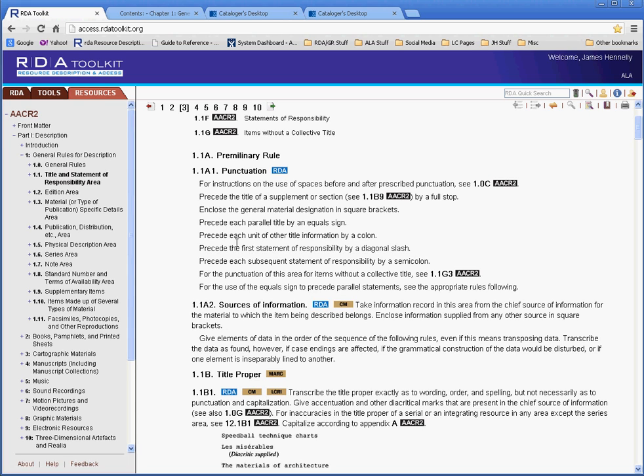If you have any questions or comments, do contact us at rdatoolkit at ALA.org. Happy cataloging!